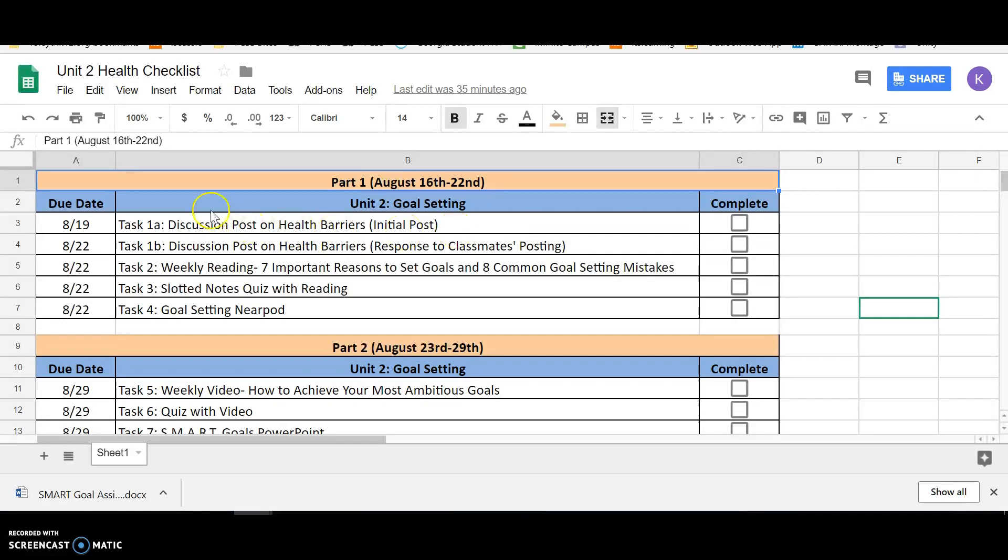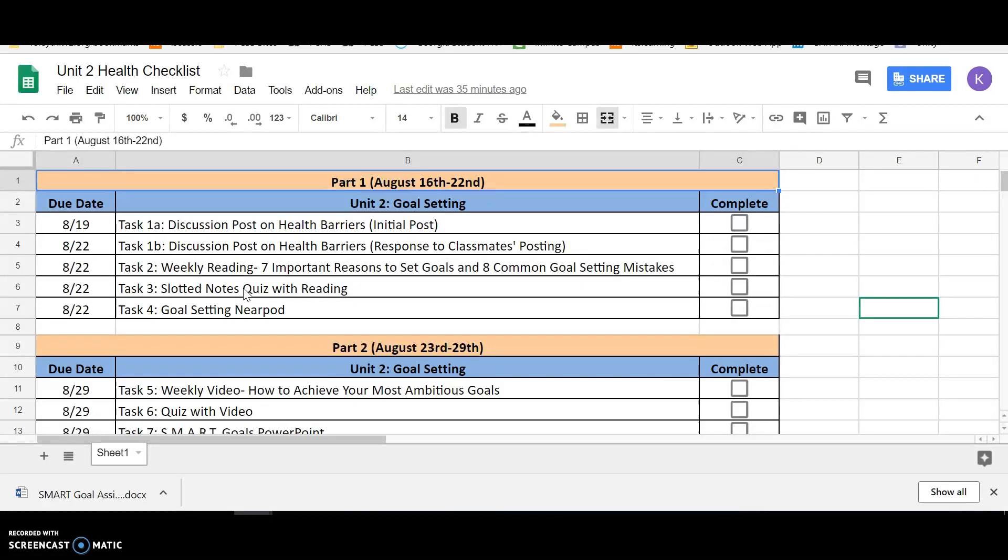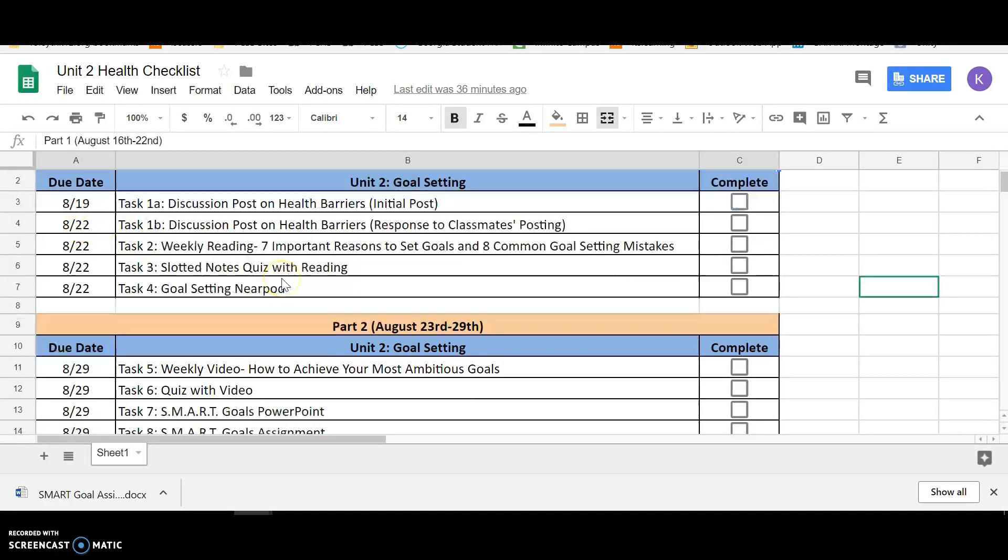So in part one, you're going to have the two discussion posts - the initial post and then the three replies or responses to your classmates. You're going to have the weekly reading, which is two articles. You're going to have slotted notes quiz with reading. So it's from task two, you're going to have that quiz. Remember on that quiz, you can retake it as many times as possible to get your desired grade. And then you're going to have a goal setting Nearpod. So that's all for part one. All of this is due by the 22nd. And again, the initial post is due on the 19th.